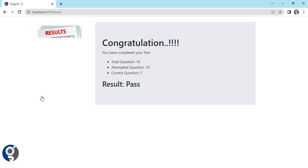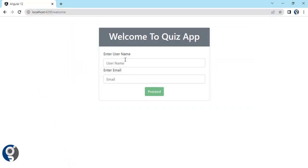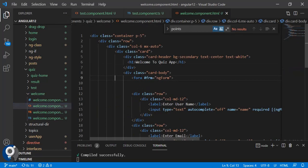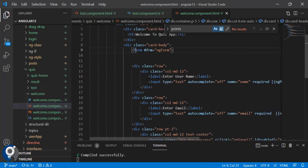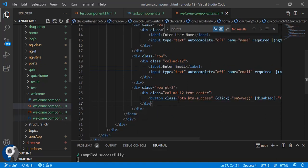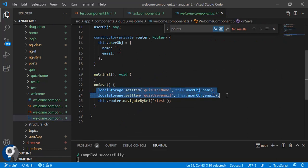I have created three components. The first is the welcome component, which has a simple card with two text boxes and a button. In the welcome component we have a simple form with two input elements and one button. Once we click proceed, we are storing the data in local storage and navigating to the test.